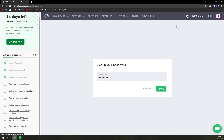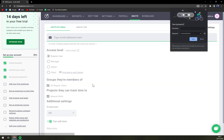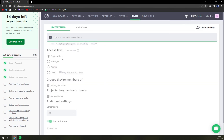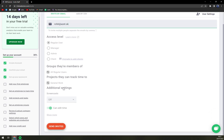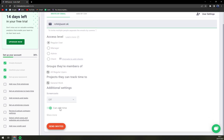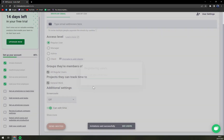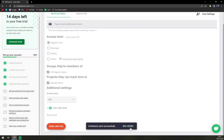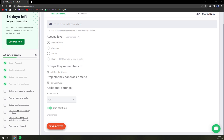Let's type an email address here — like this — and set as a regular user, or someone who can edit time. And the invitation was successfully sent. Let's see how it would look on the other side.